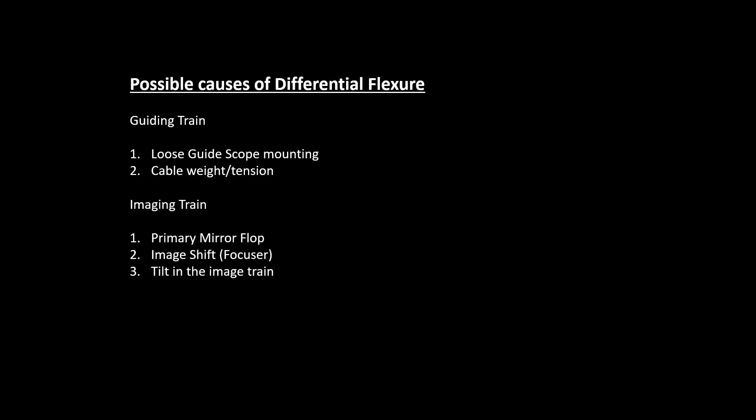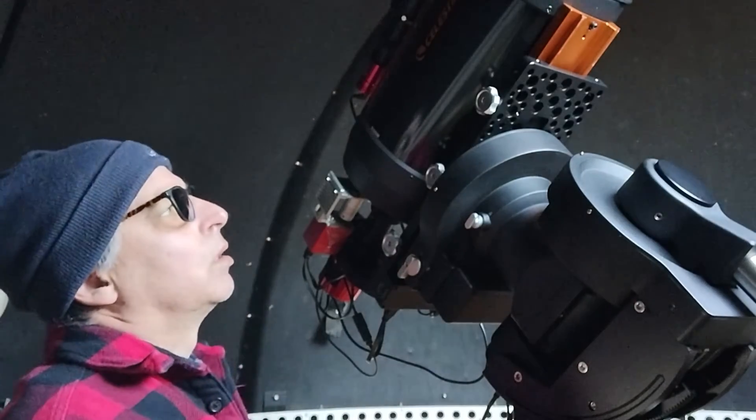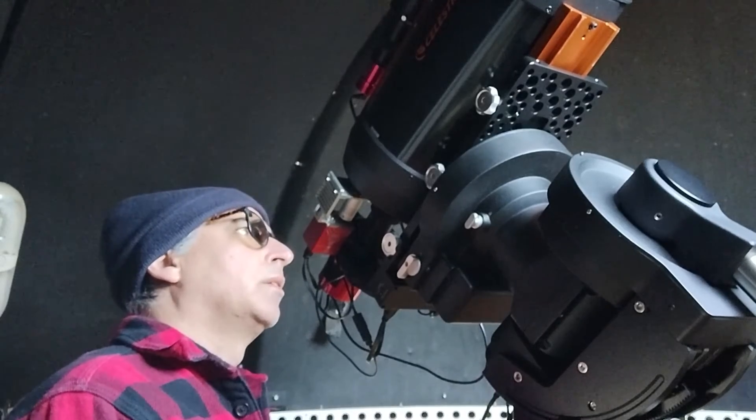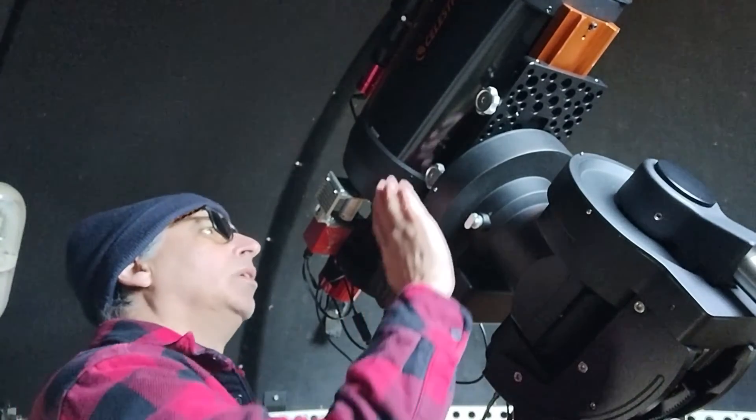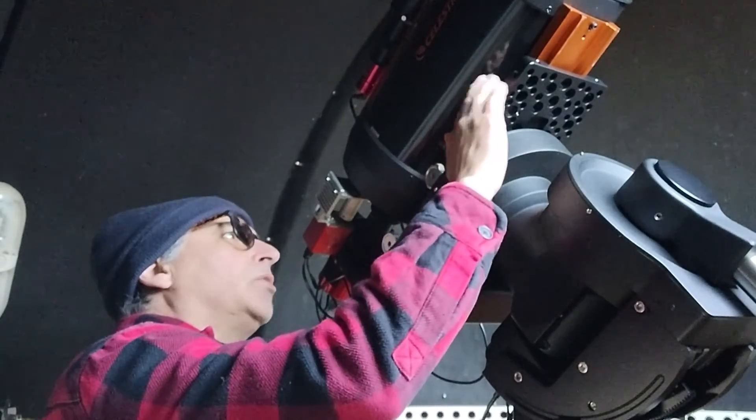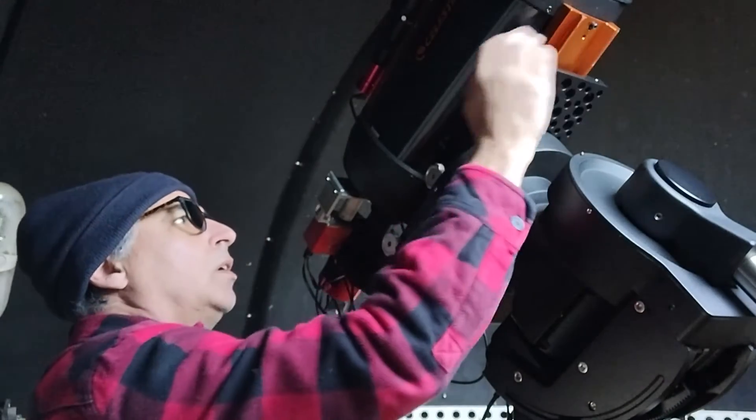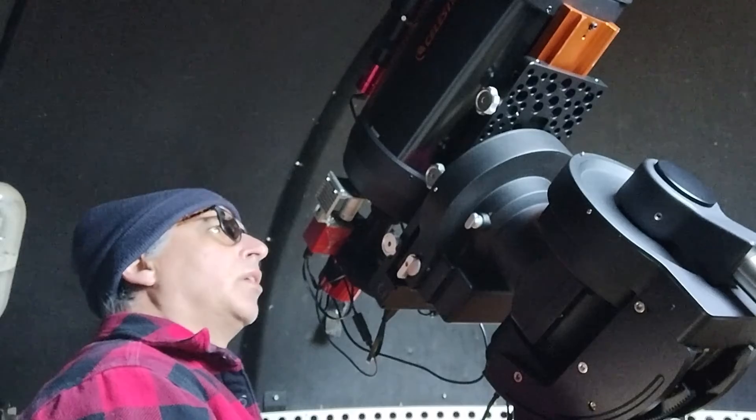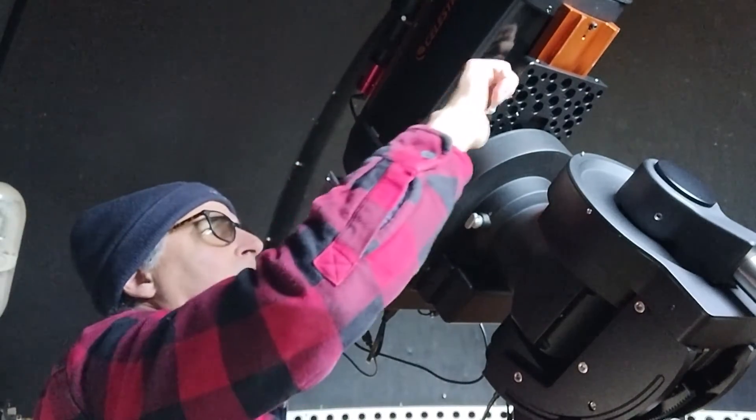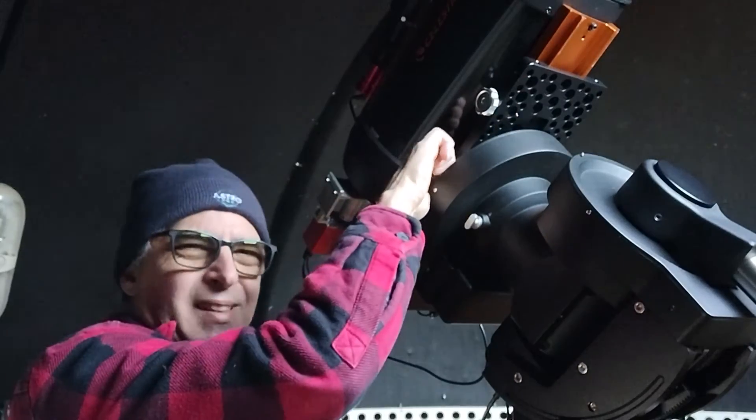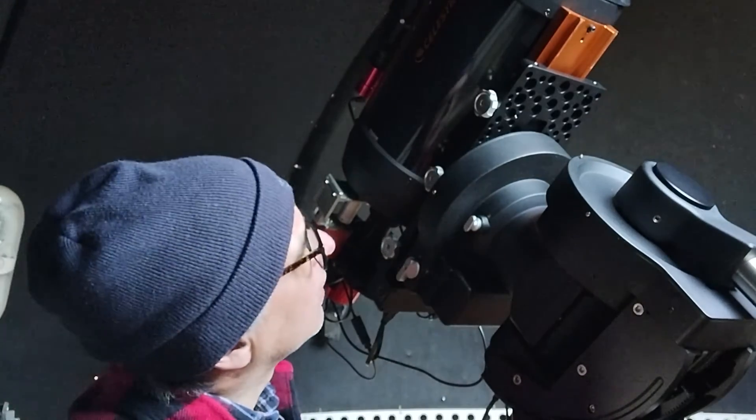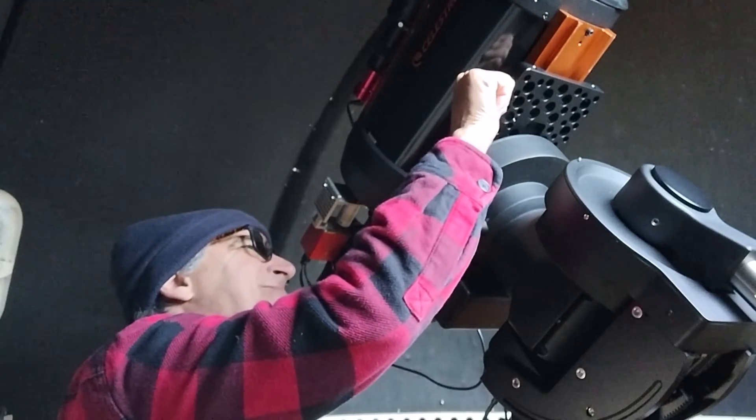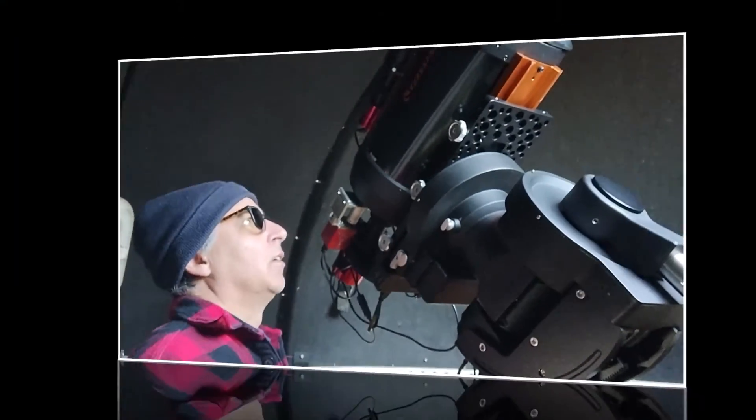One of the first places that we're going to double check is the actual saddle, and we're going to ensure that we have a tight, secure grip on this dovetail plate, this Losmandy plate. I was able to get just ever so slightly a little bit more ratcheted down on that, and that's about as tight as she's going to get here.